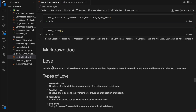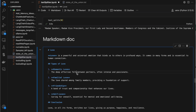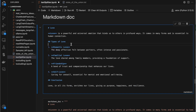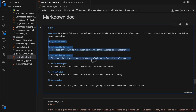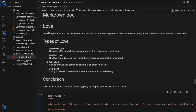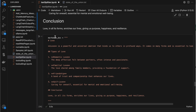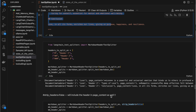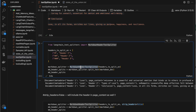We can also read and split markdown files. Here I have a small markdown about love as an example. The class we need to use from LangChain is markdown_header_text_splitter. We pass a list where one hash is header one, two hashes is header two, and three hashes is header three.